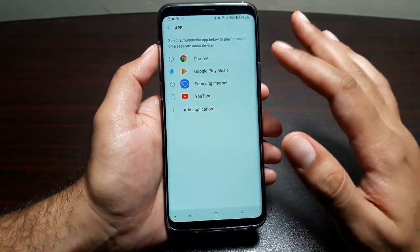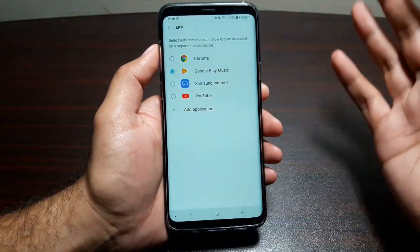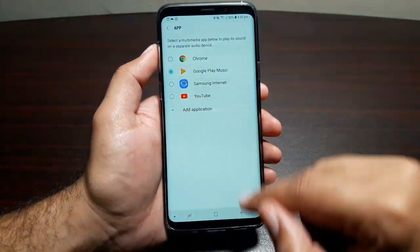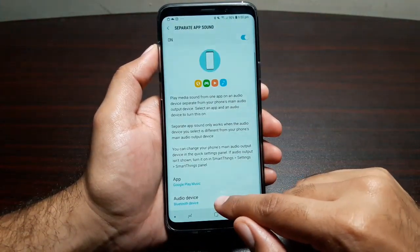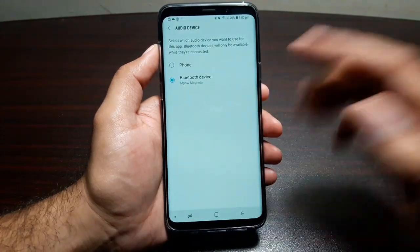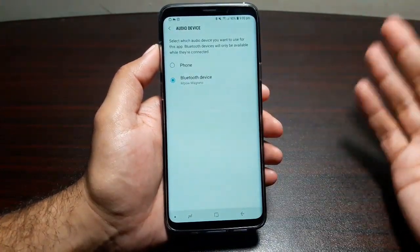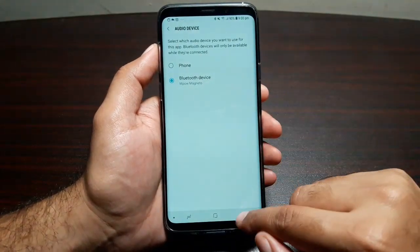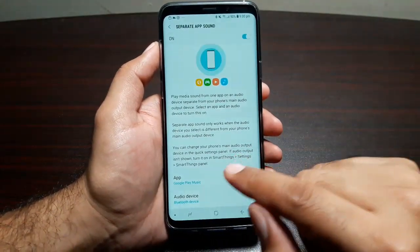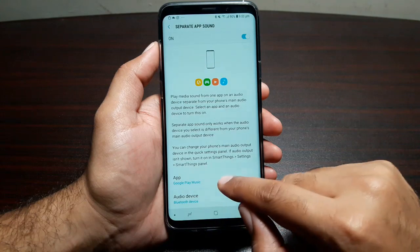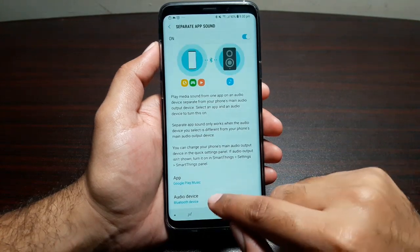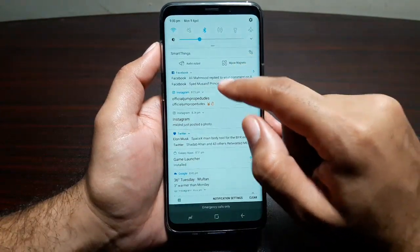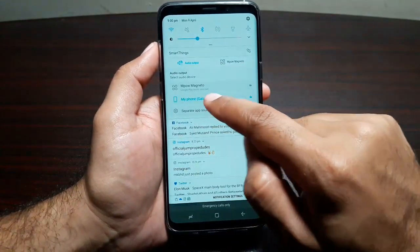Once you do that, it will ask you to select an app. You can go in and select any app you want to play music or video on — you can even add more applications. Once you've done that, it will ask you to select an audio device: your Bluetooth headphones, Bluetooth speaker, or anything else. Then go into the notification panel and go into Audio Output and change it.